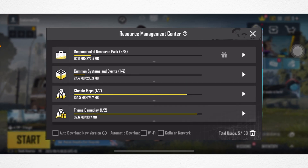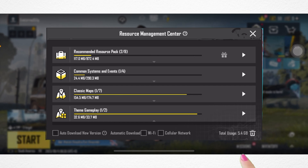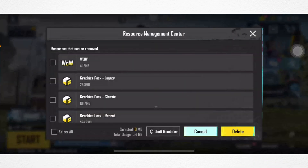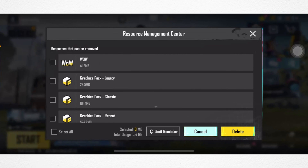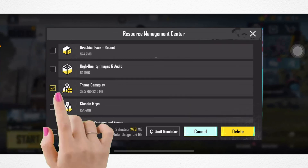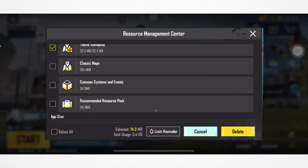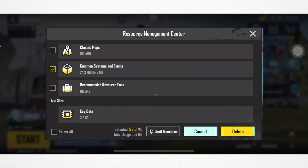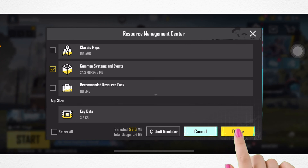Now to delete the unwanted data, tap on the delete icon. Check mark those resources that you don't use or no longer need, then tap Delete. Your selected data will be deleted and you will have more storage on your device.